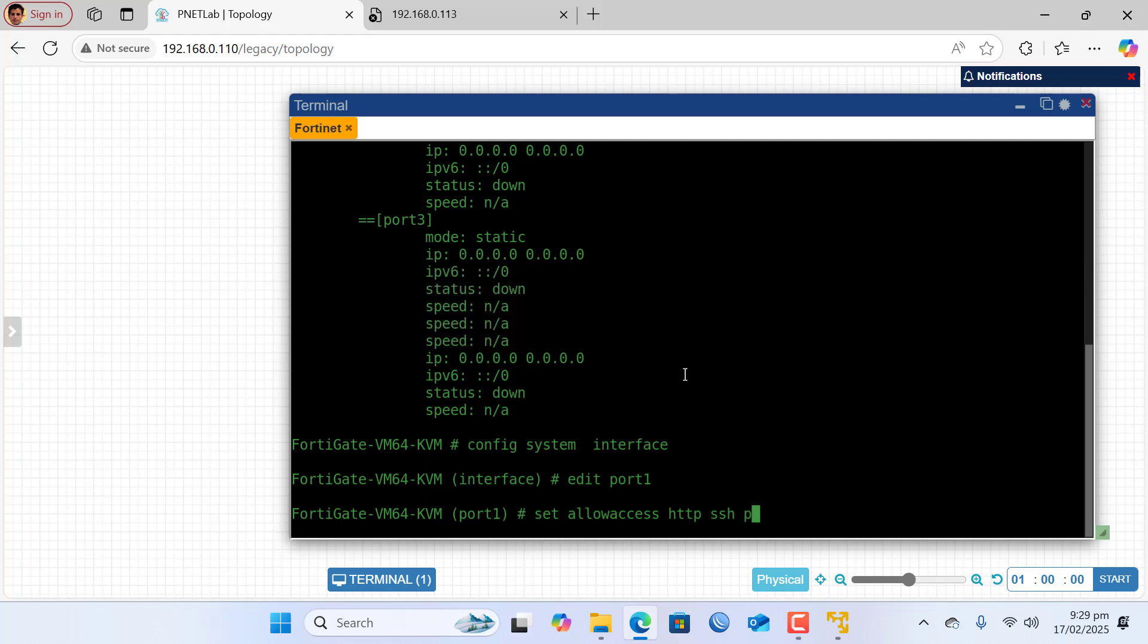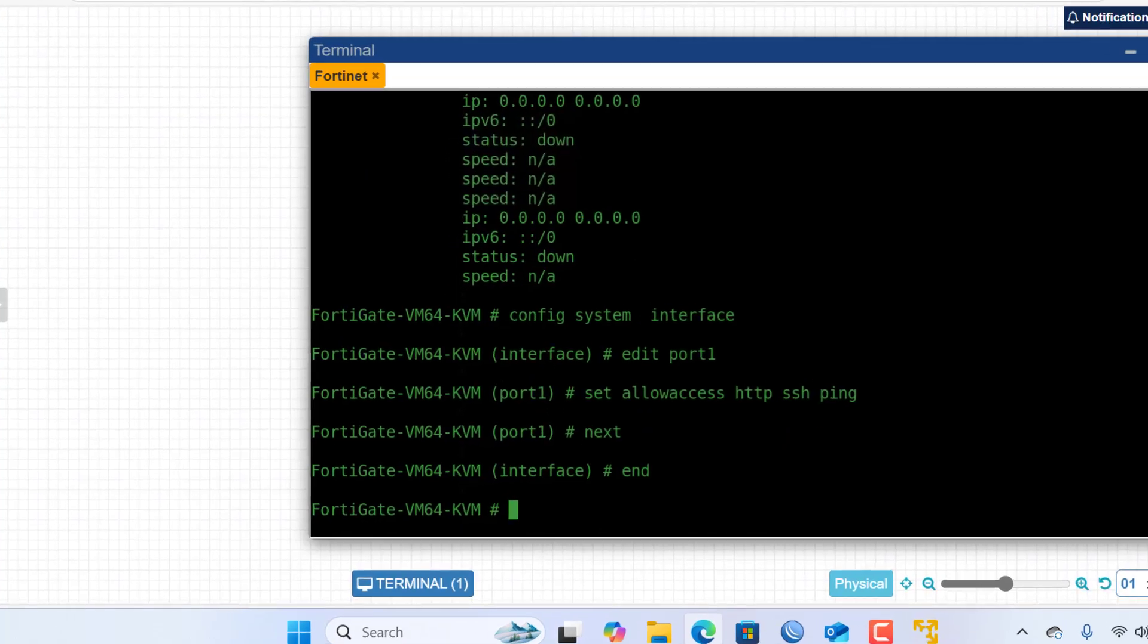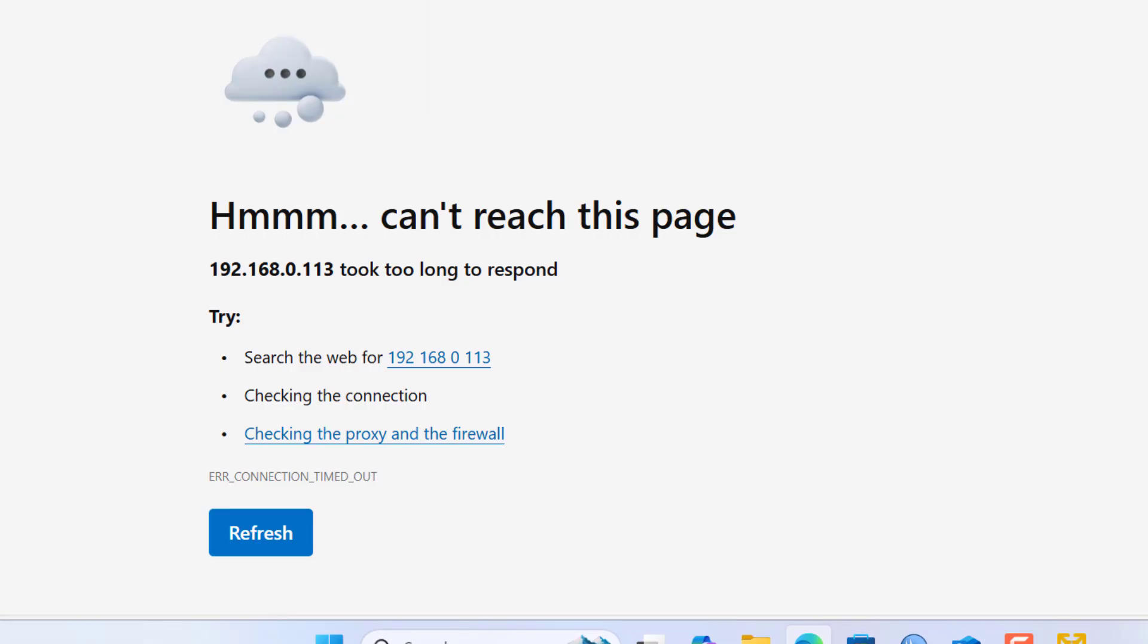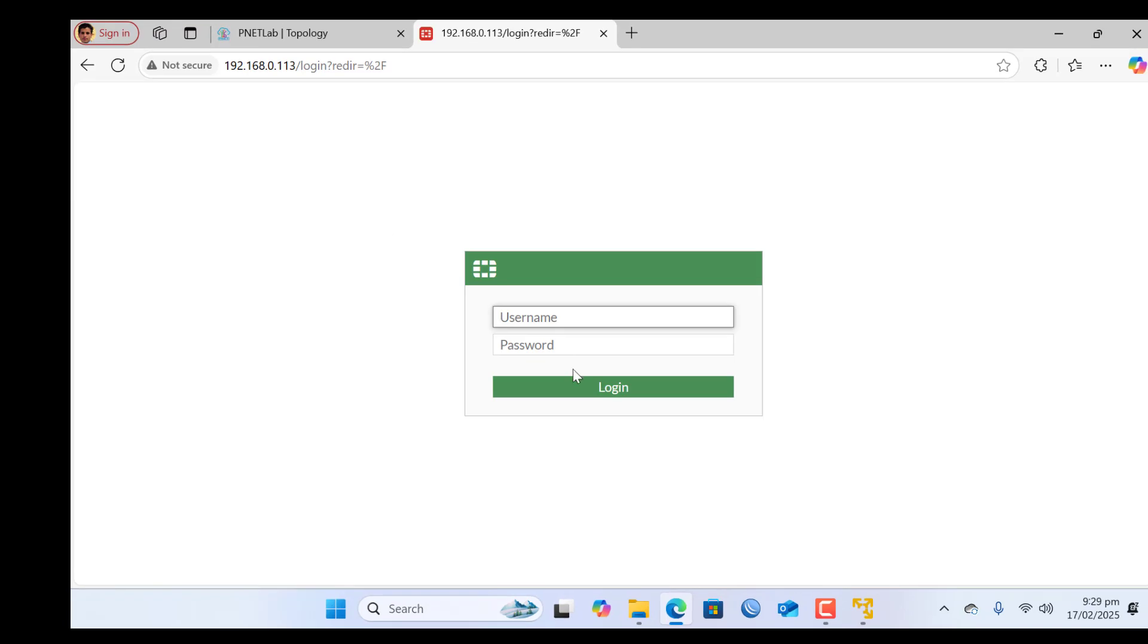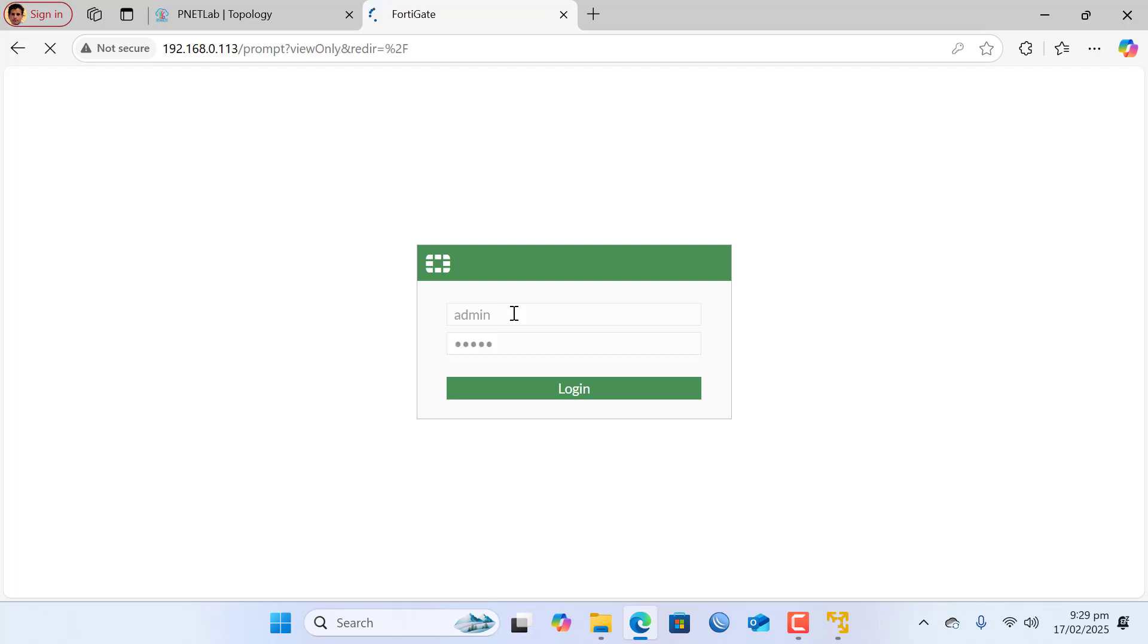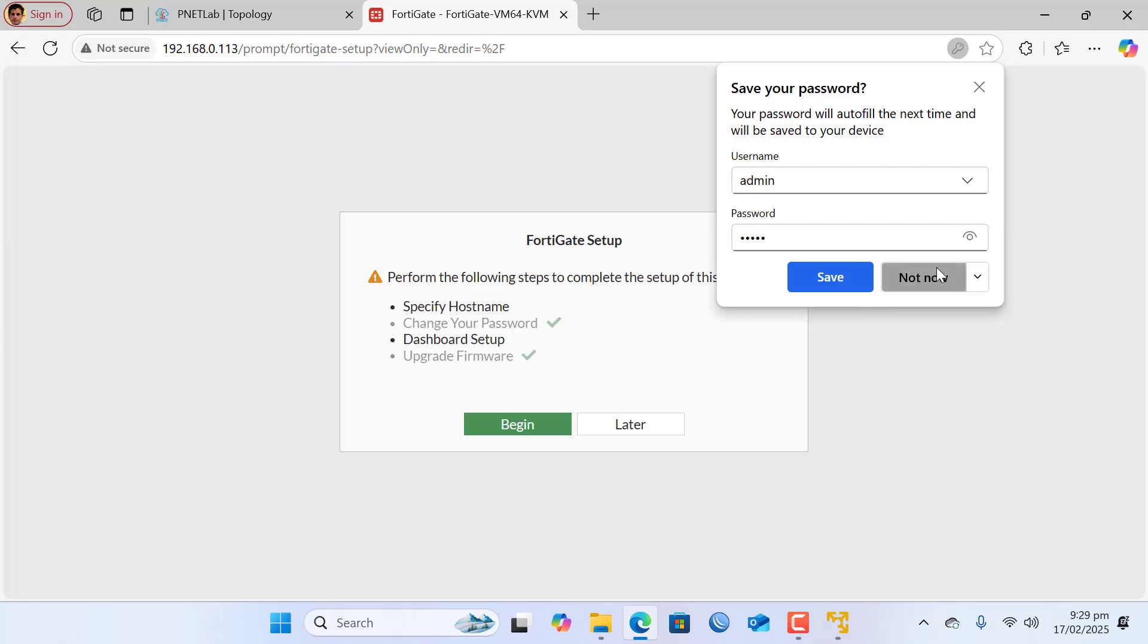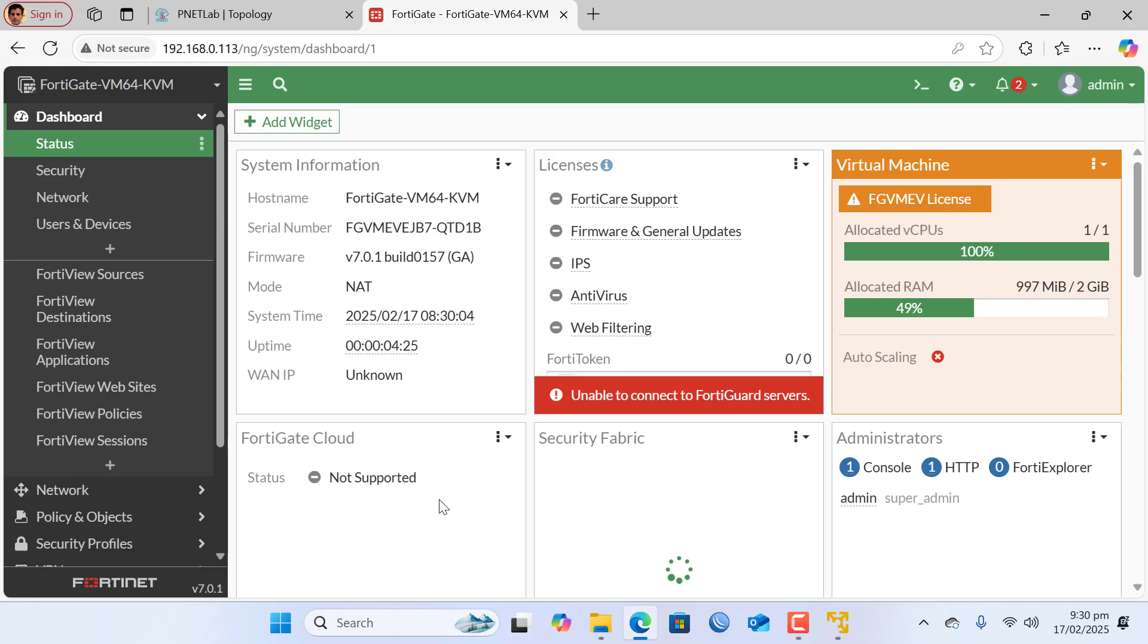Now if you want to save this configuration type next, last type end, and refresh the page. So here you can see I successfully getting the GUI of the FortiGate. So I type my username and my password and hit enter. Now I successfully logged into my FortiGate firewall and now I can configure it with the GUI.